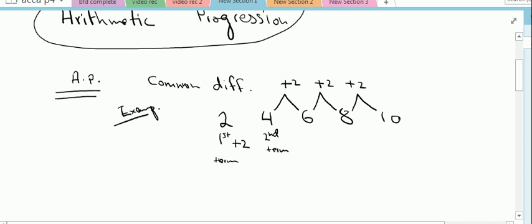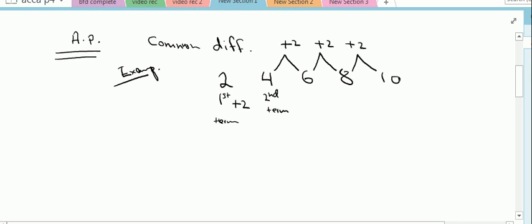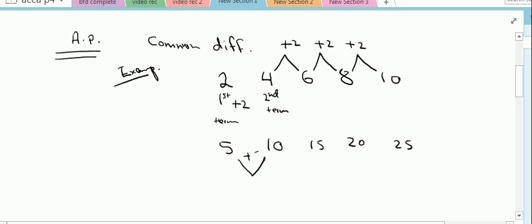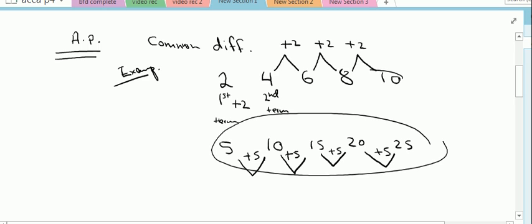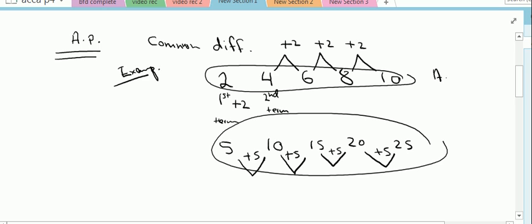Let's look at another example. Let's say our first term is 5, second term 10, then 15, 20, and 25. The common difference between these terms is positive 5. Any sequence like this is known as an arithmetic progression.